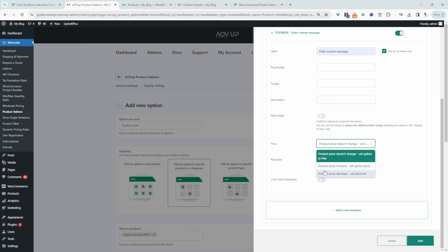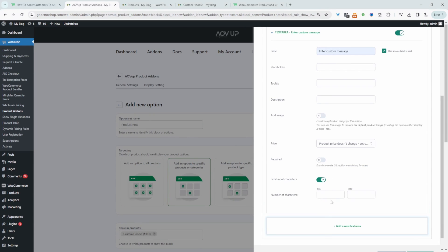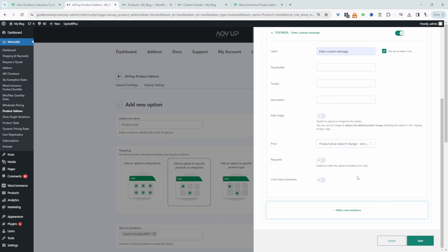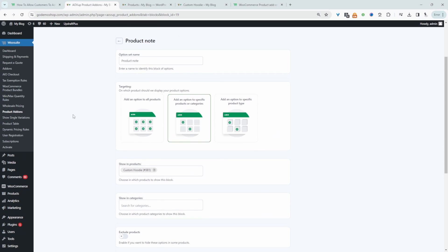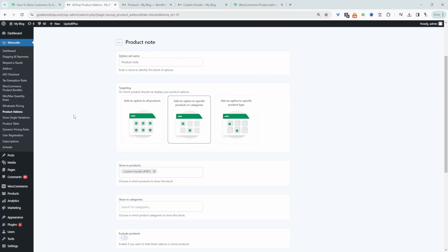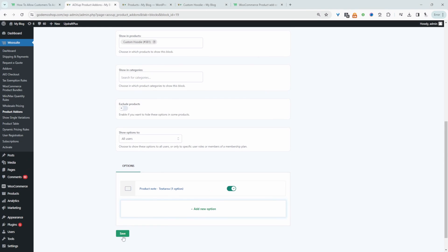We can also limit the number of characters that the customer can write — a minimum amount of characters and a maximum amount. We'll disable that for now and then just hit save. We can customize the design and so on, but we'll ignore that for now. We can even add a conditional rule — I'll show you in a second how to add a conditional rule. But let's save changes.